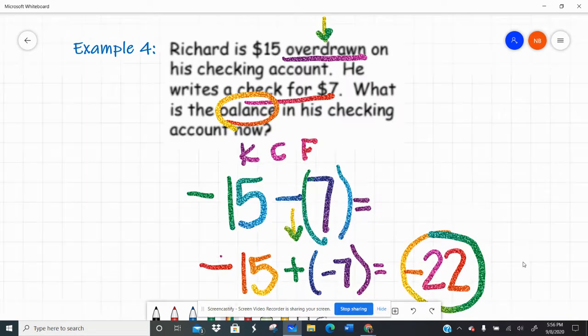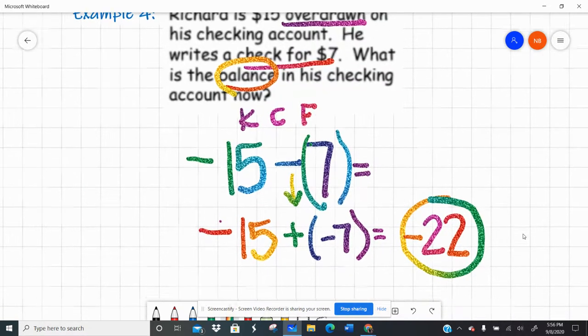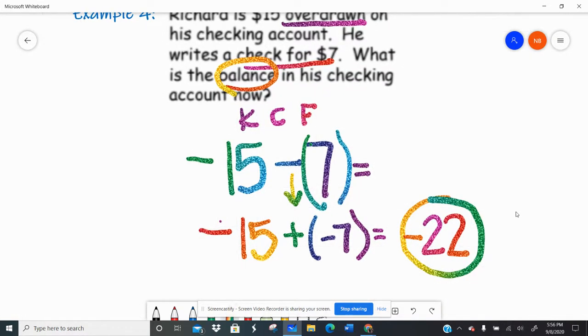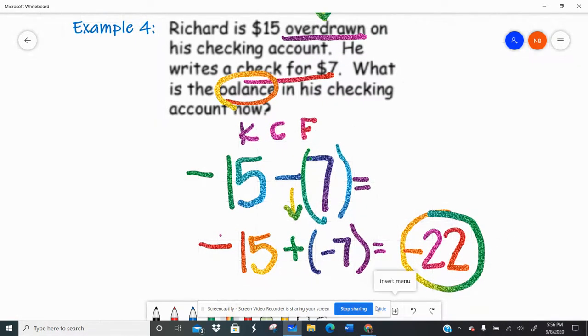All right, let's go ahead and practice some integer word problems. Let me know if you have any questions. Love you. Bye.